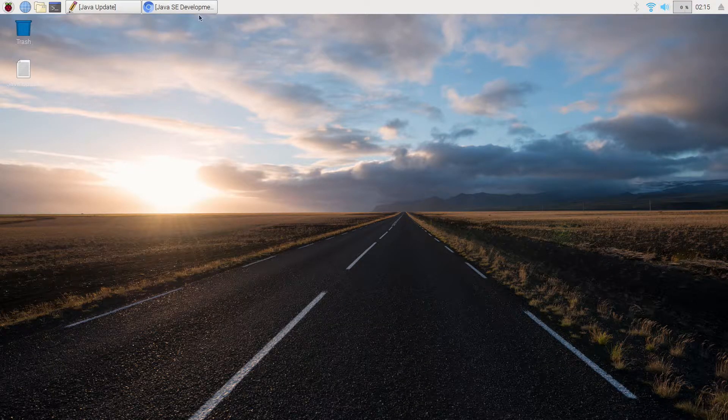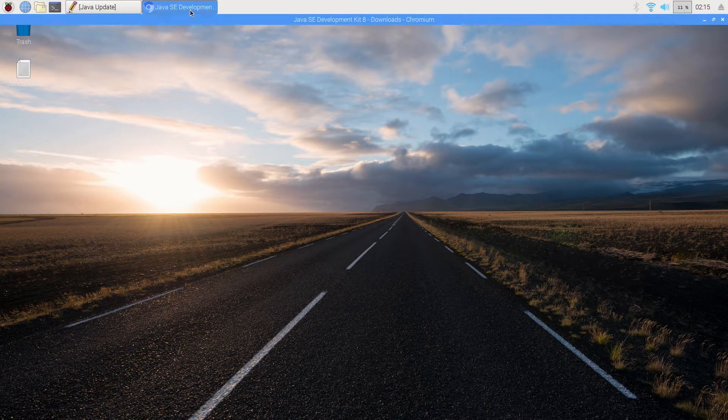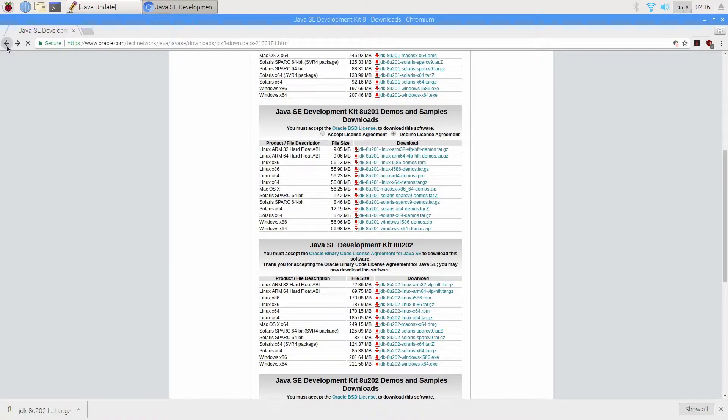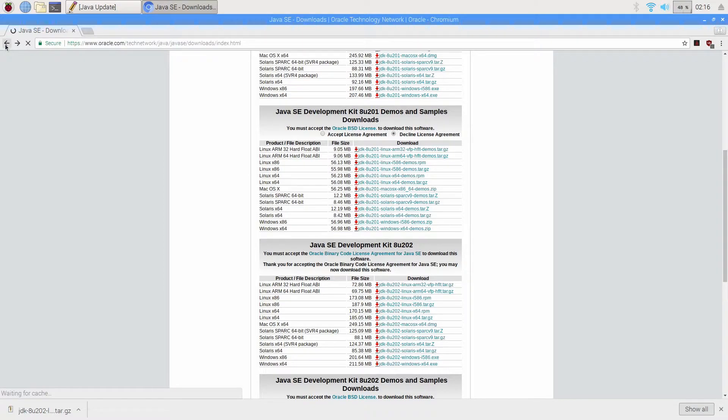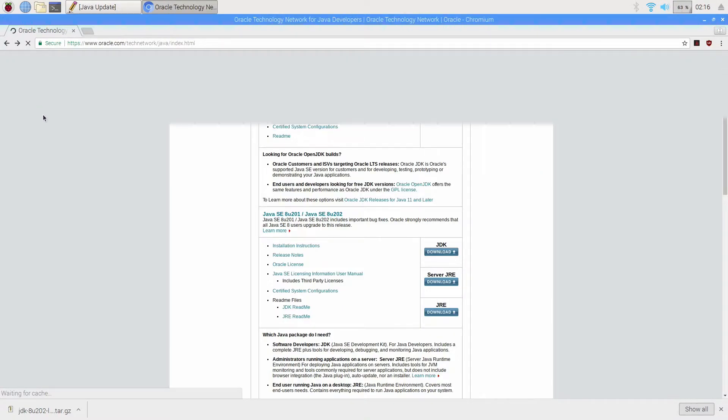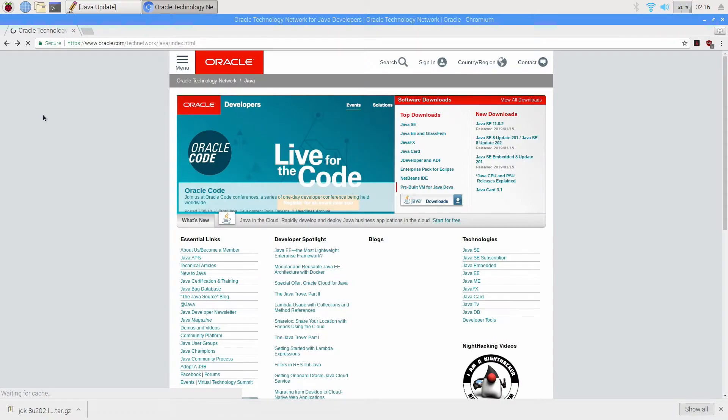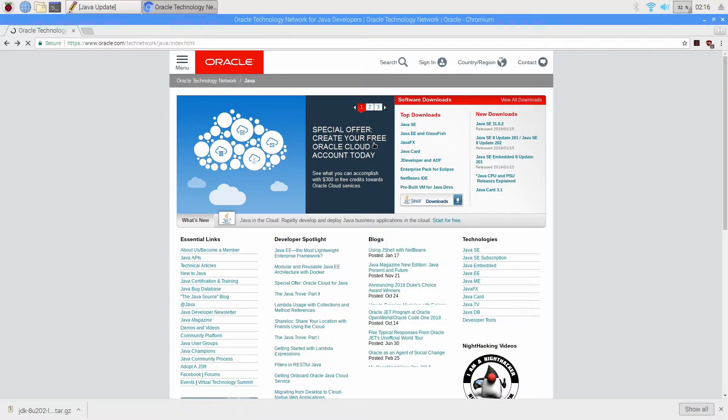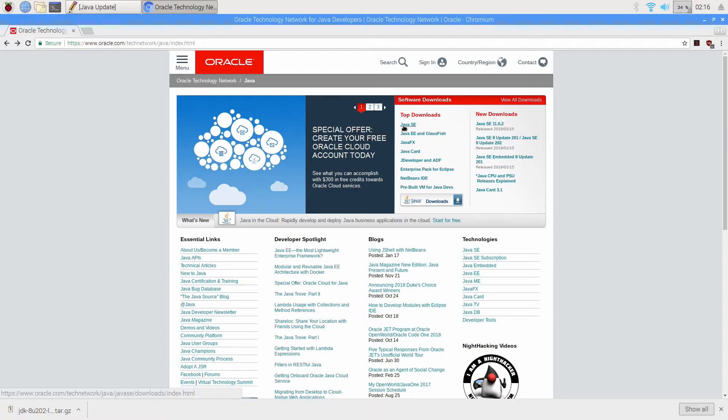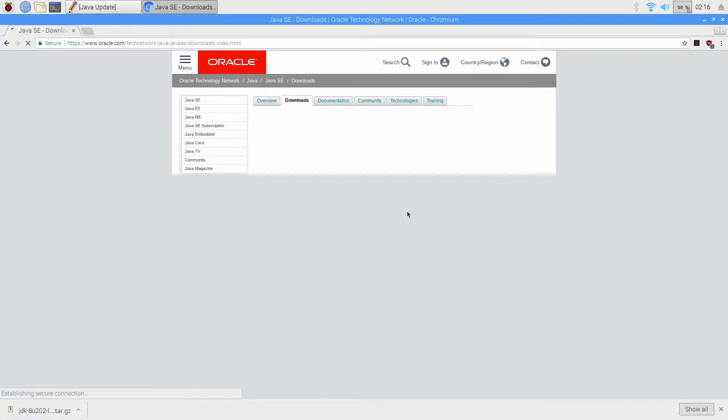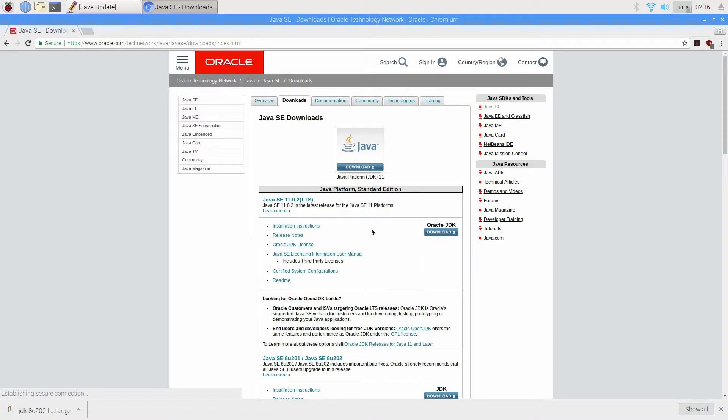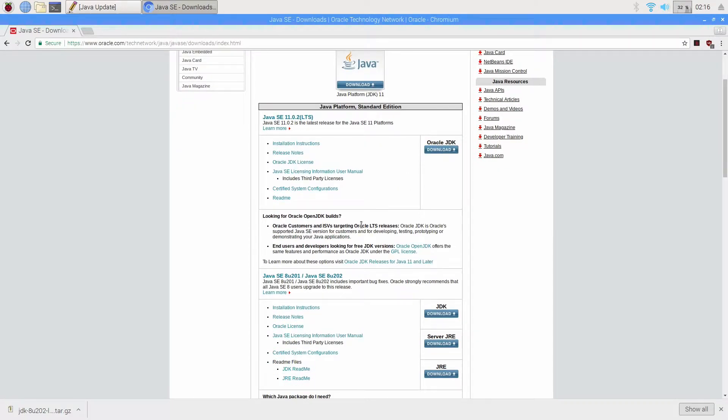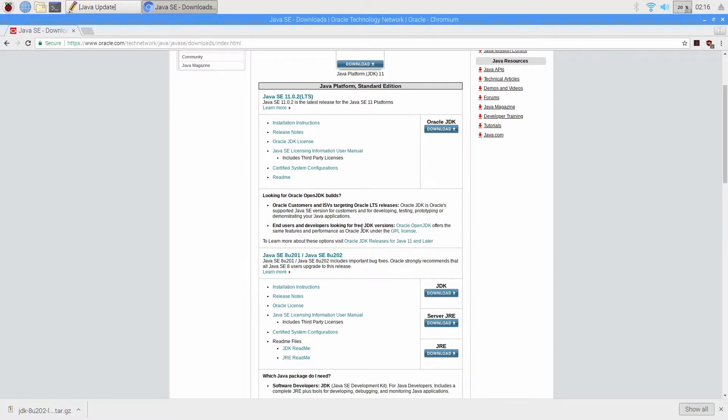So first thing we're going to do is we are going to download Java. To get here you want to go to java.sun.com. Up at the top here it's going to say Java SE under top downloads. You can click on that and then we're going to bypass Java SE 11. We don't want that, we actually want 8 and that's right below it.